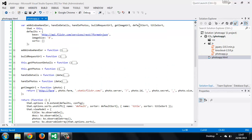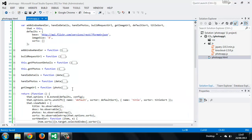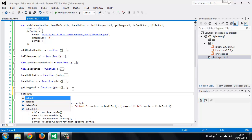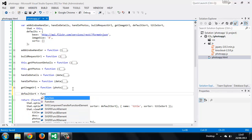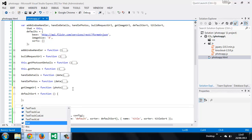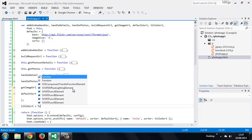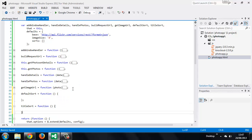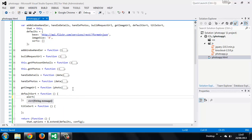We already added the names of these methods to our top-level variable declaration, so now let's add the actual methods themselves. To start with let's just add some simple alerts, just to check that everything is working as we expect.